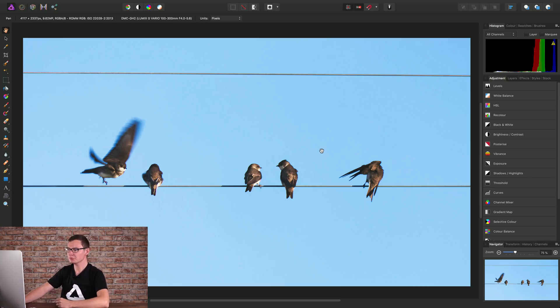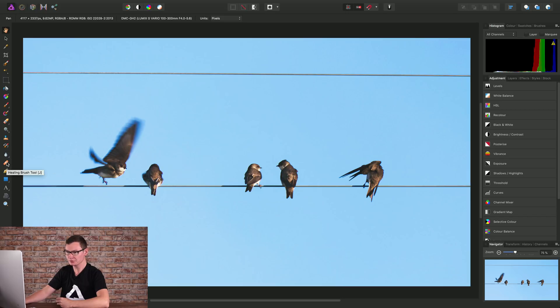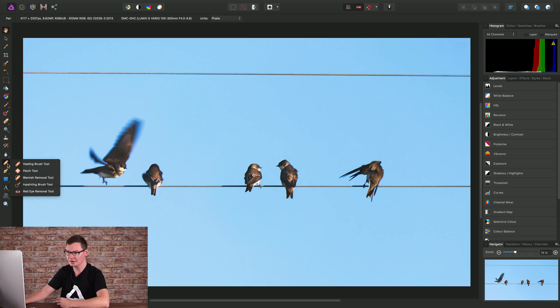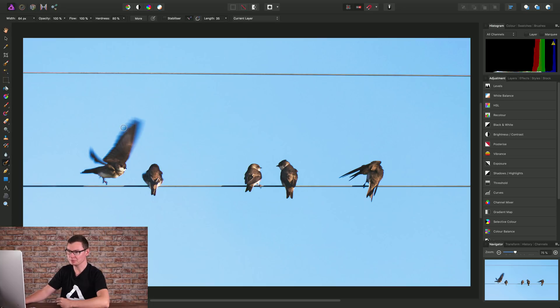First we need to select the appropriate tool. So we have our retouching tools down here, and if I just left click and hold it produces a fly out. I'll just find the in-painting brush tool, then release the mouse button to select it.